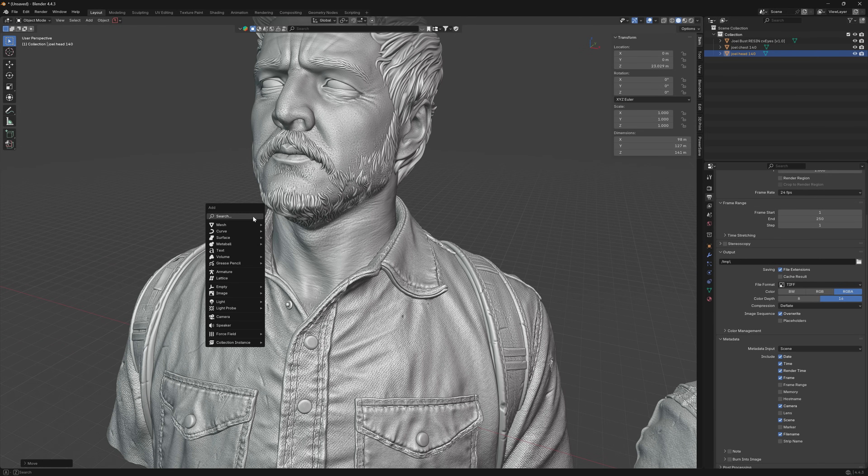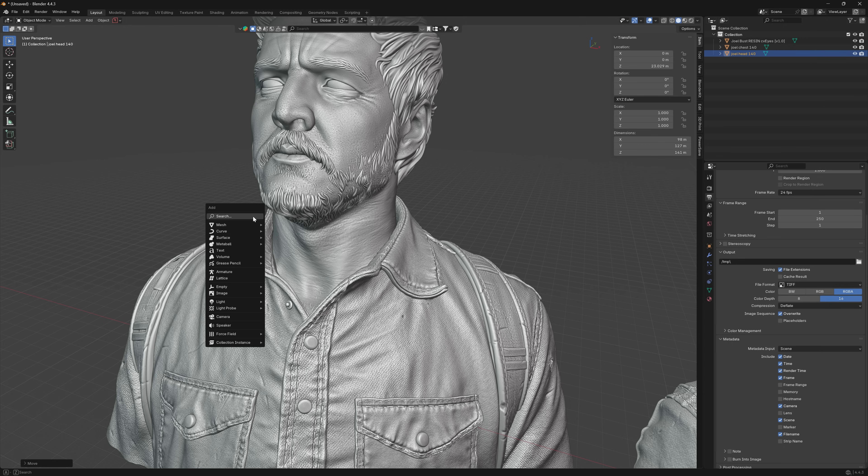This obviously means you need a little bit to know about Blender. I'm not particularly good at Blender, I just really know the basics.